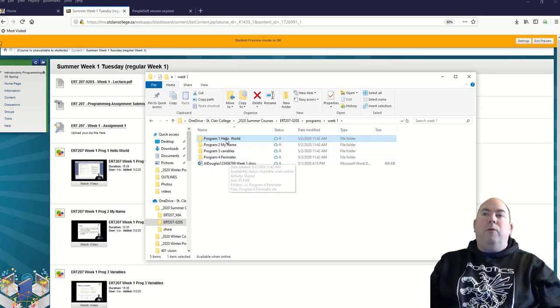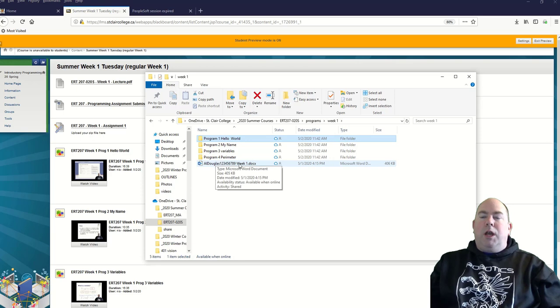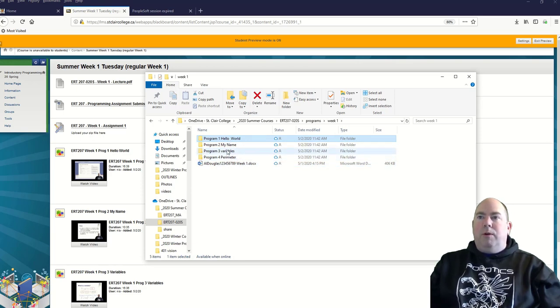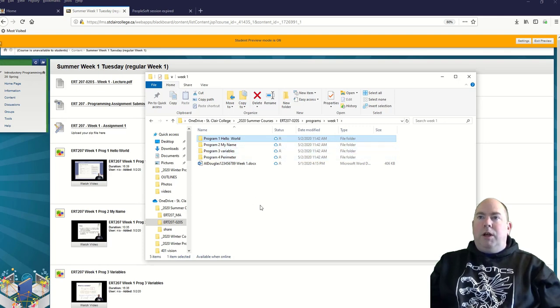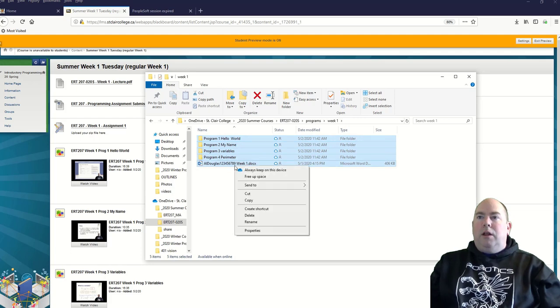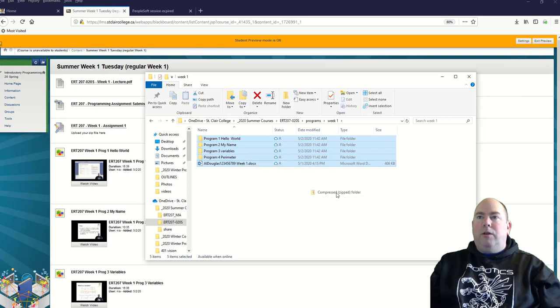So what we need to do, we've got our Word document that has the screenshots of everything, and then we've got our four program directories here which we saved. We want to take all of this, highlight it all, and then we're going to send it to a compressed zip file.